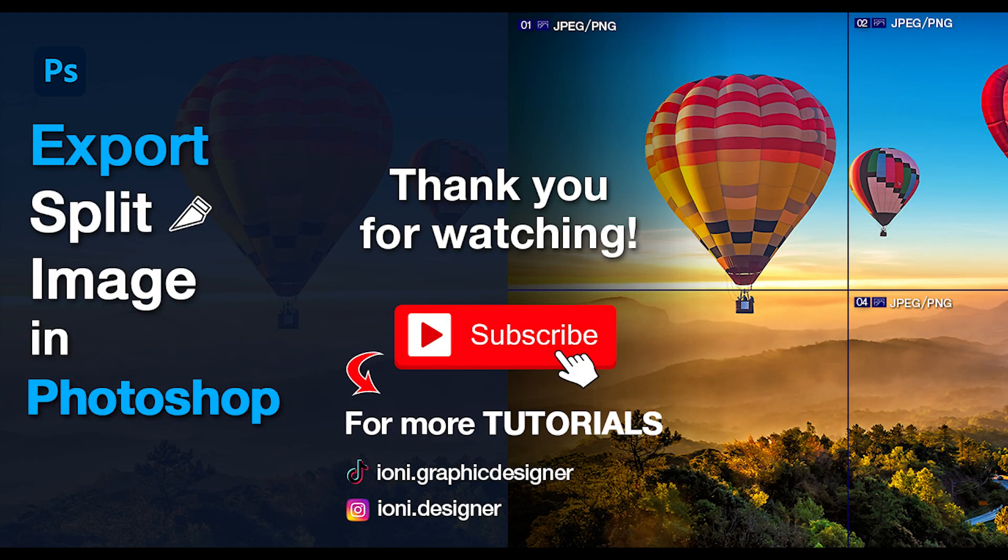And this was a tutorial for how to export a split image in Photoshop. If you like this tutorial, don't forget to subscribe to this channel. Thank you.